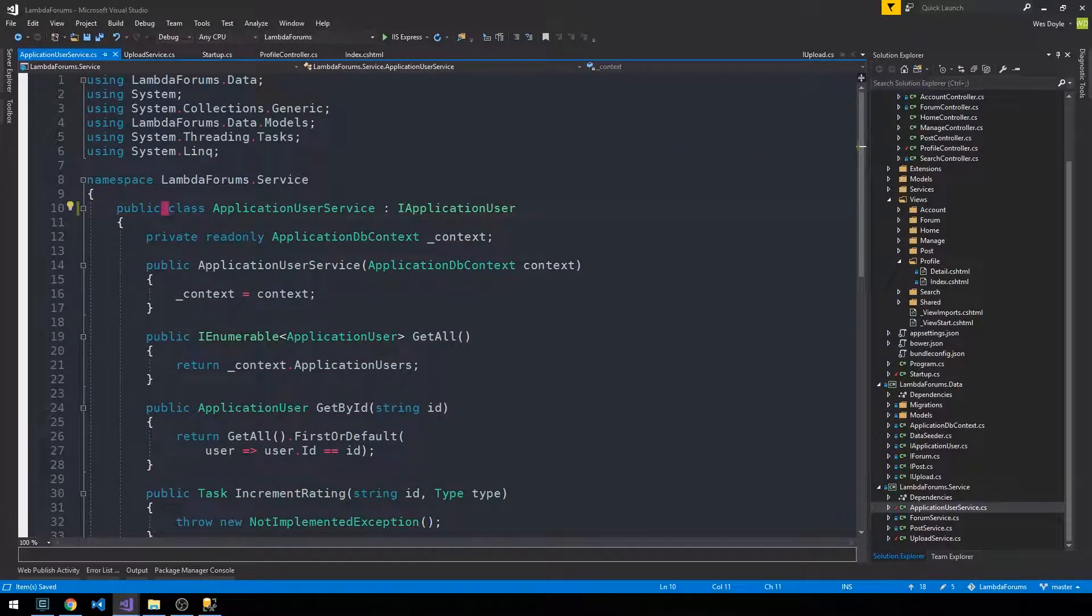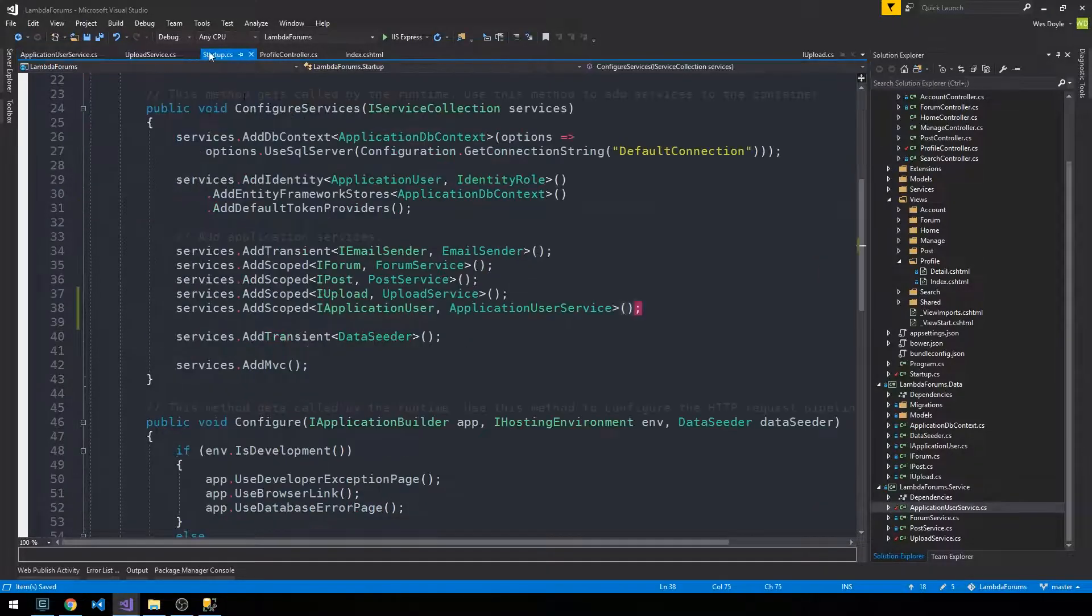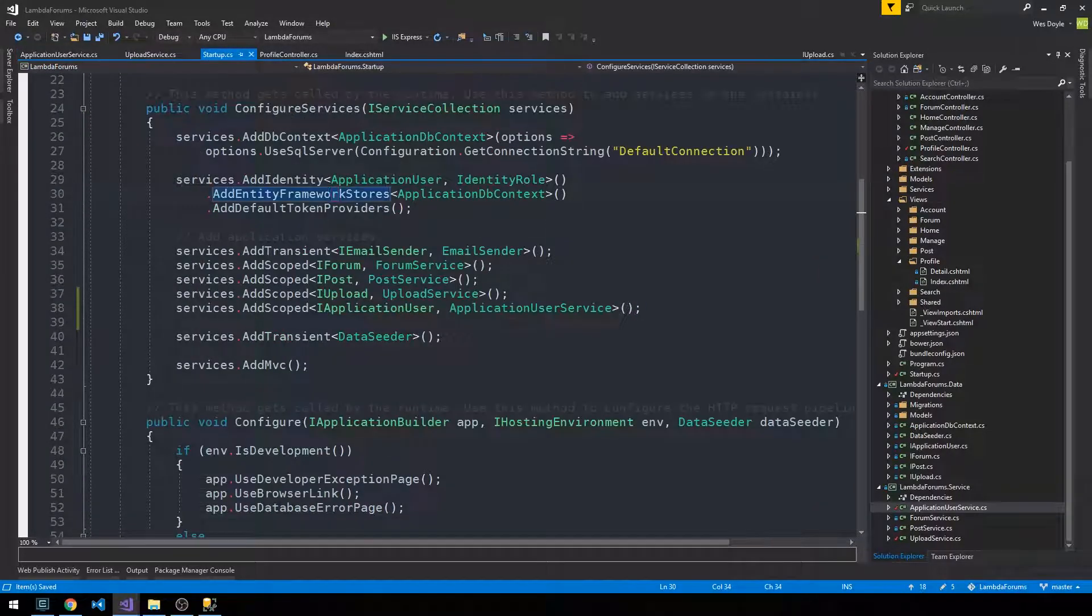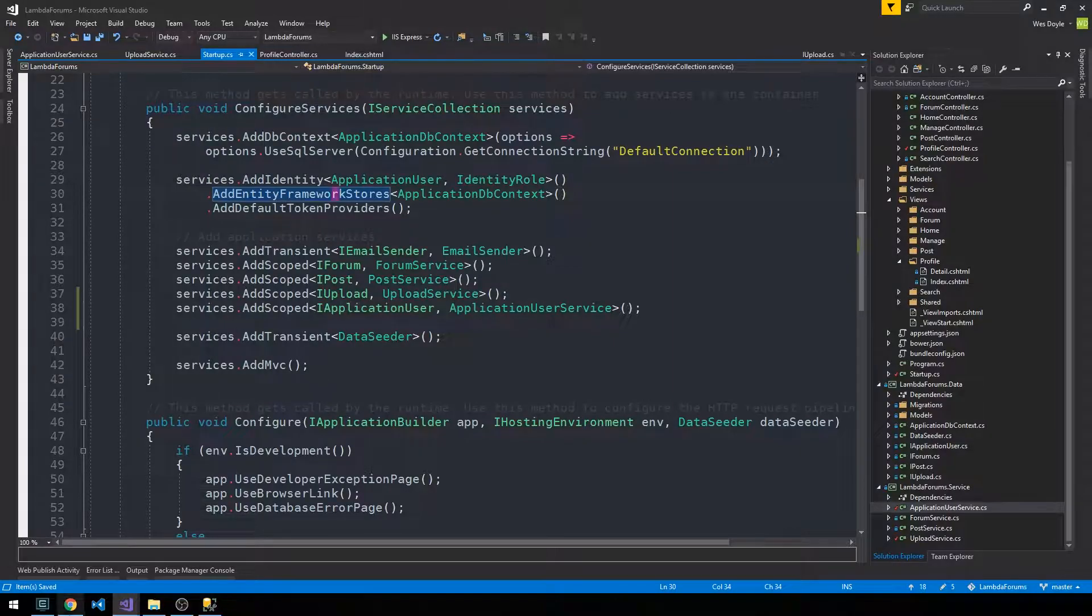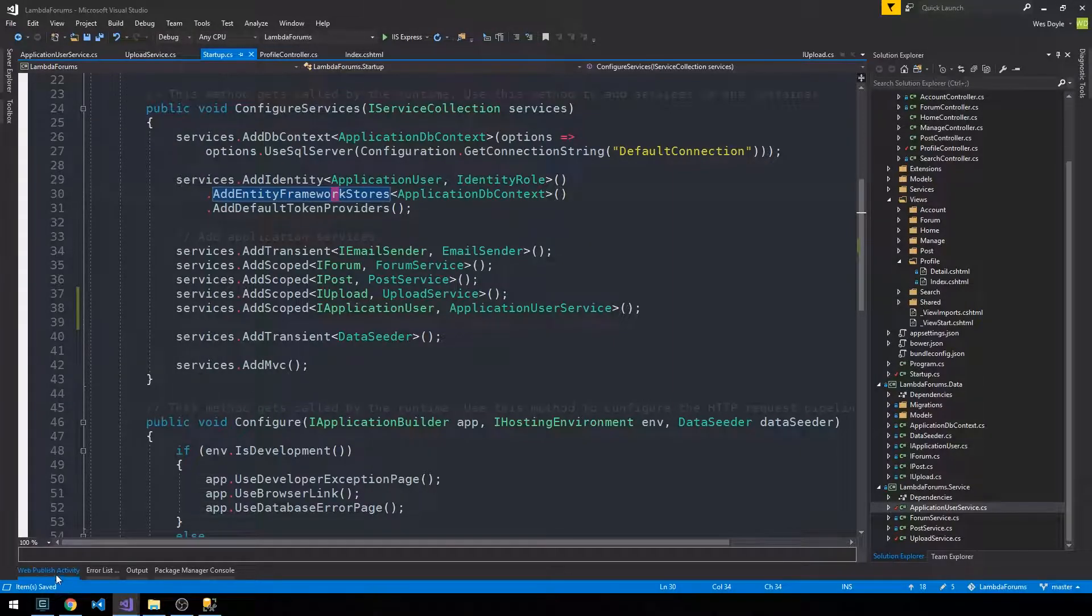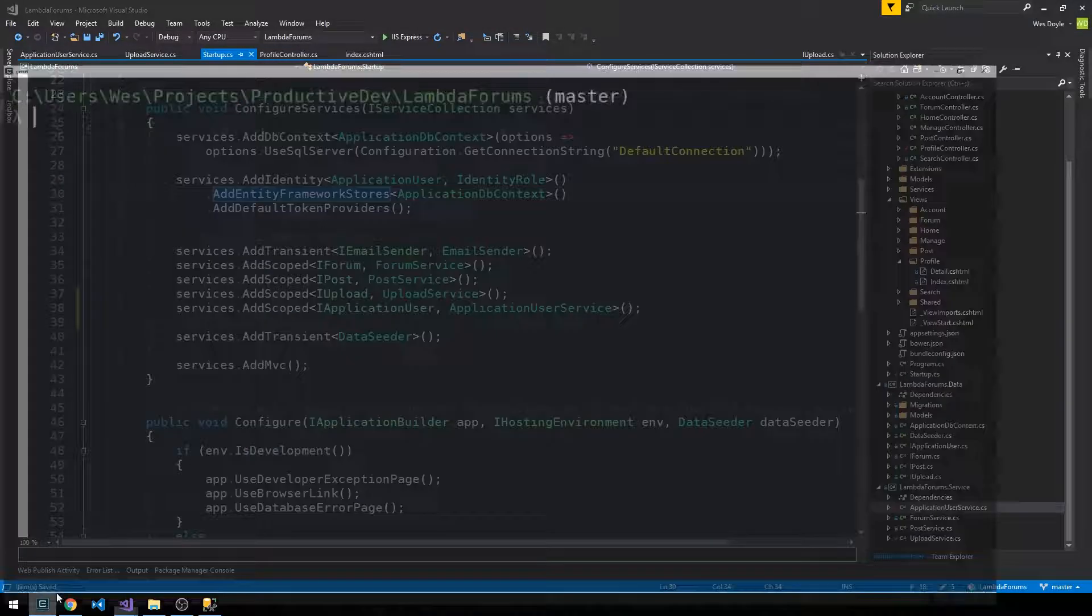Which we also need to head into and make public. And as you can see, it implements IApplicationUser, so that's good. So we'll head back into startup, and that should be working properly. Okay, I'm going to go ahead and make commits for that as well.